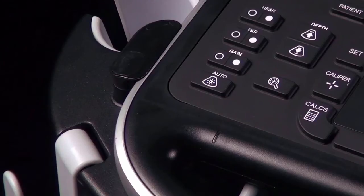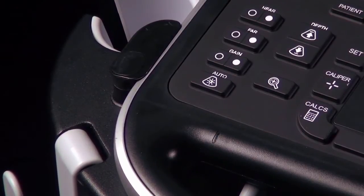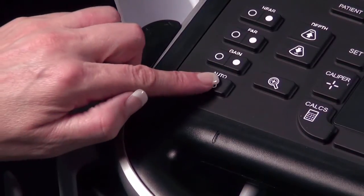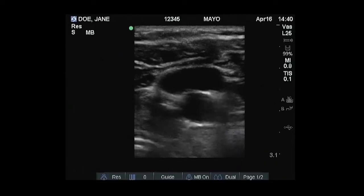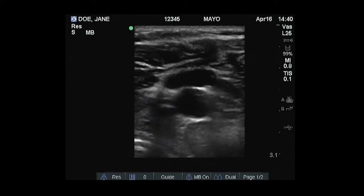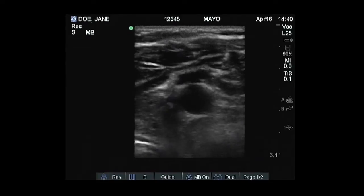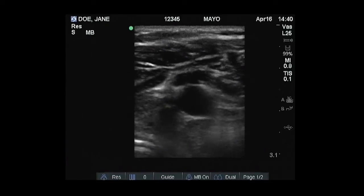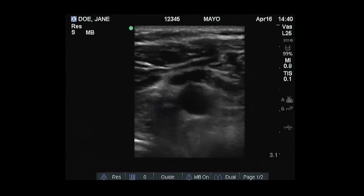For quick optimization of the gain settings on the system, press the Auto Gain key. The system will evaluate the image and apply the appropriate gain level settings to the image.